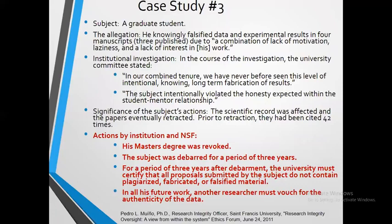Case study three: the person was a graduate student. The allegation was he knowingly falsified data and experimental results in four manuscripts, two of which were published. This was due to a combination of lack of motivation, laziness, and lack of interest in his work. The scientific record was affected and the papers were eventually retracted. Prior to retraction, they had been cited 42 times. There are numerous cases of data duplication and falsification — it is a serious offense. While writing the paper, you must think about these points, otherwise you will face serious issues.